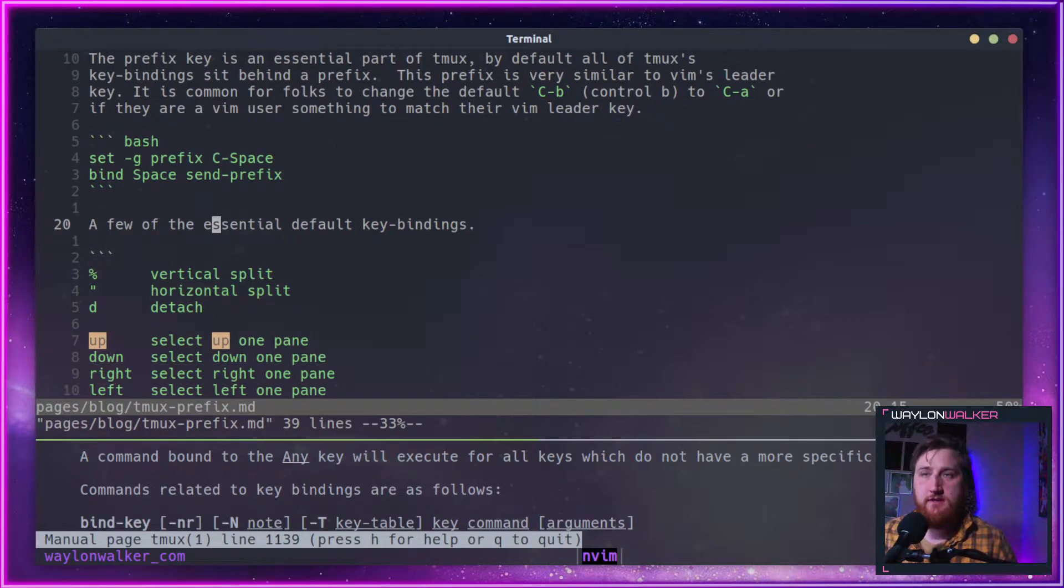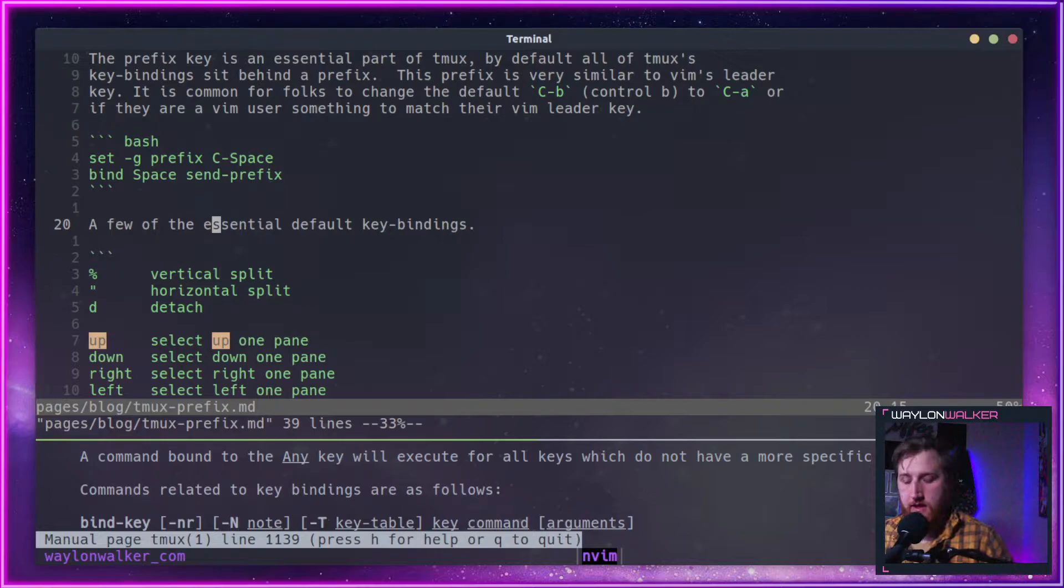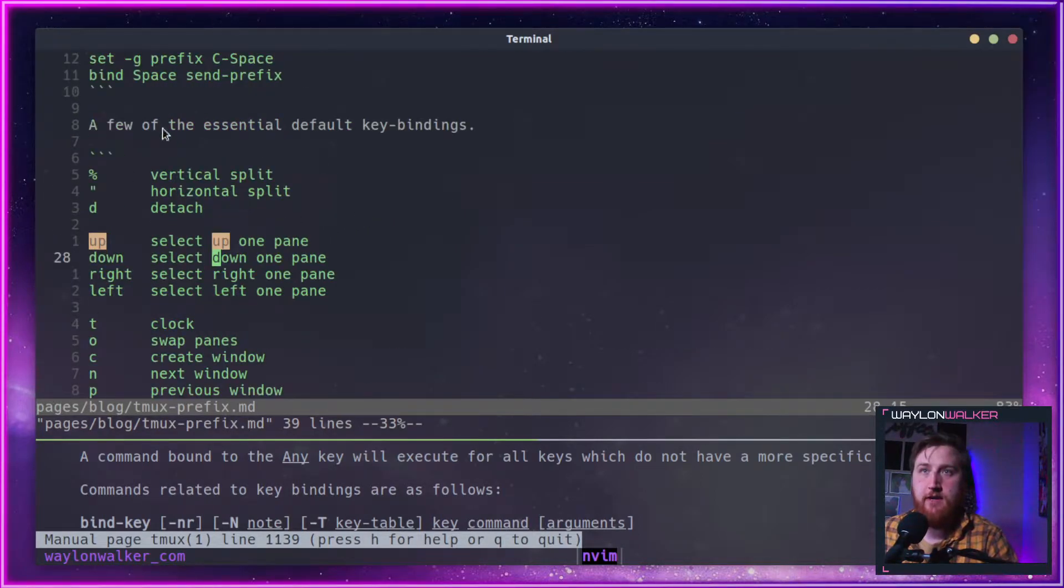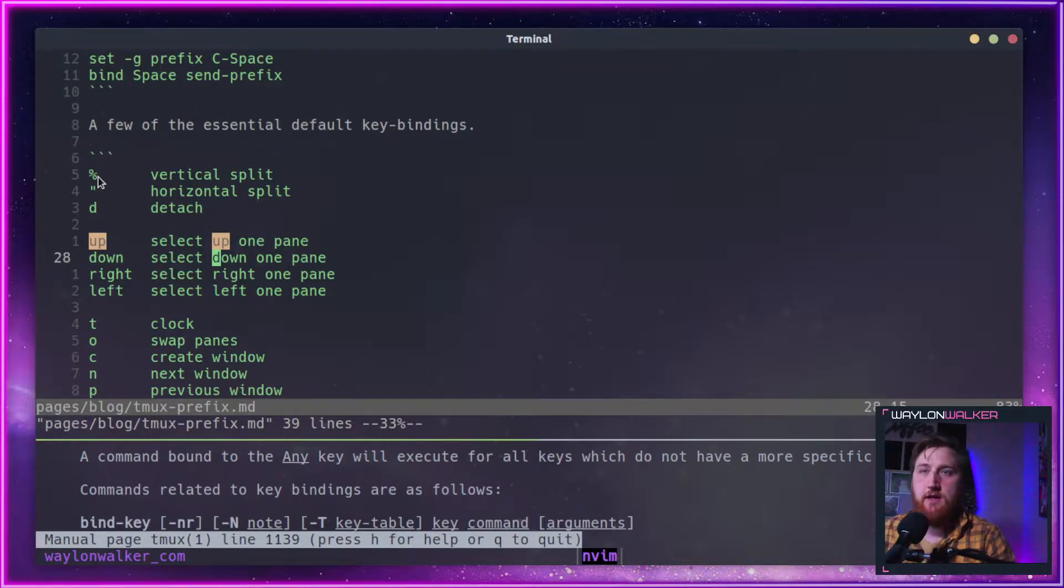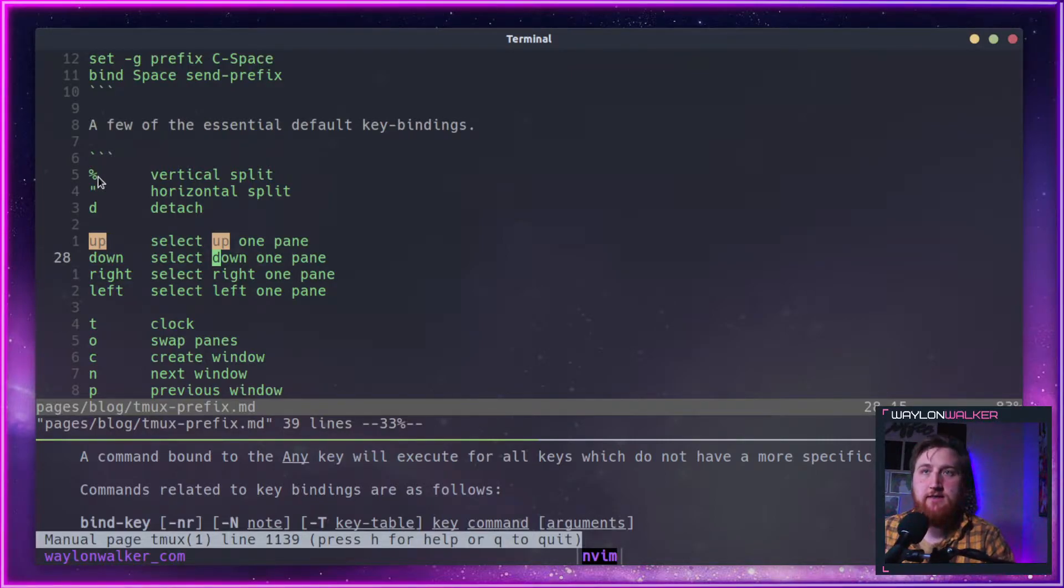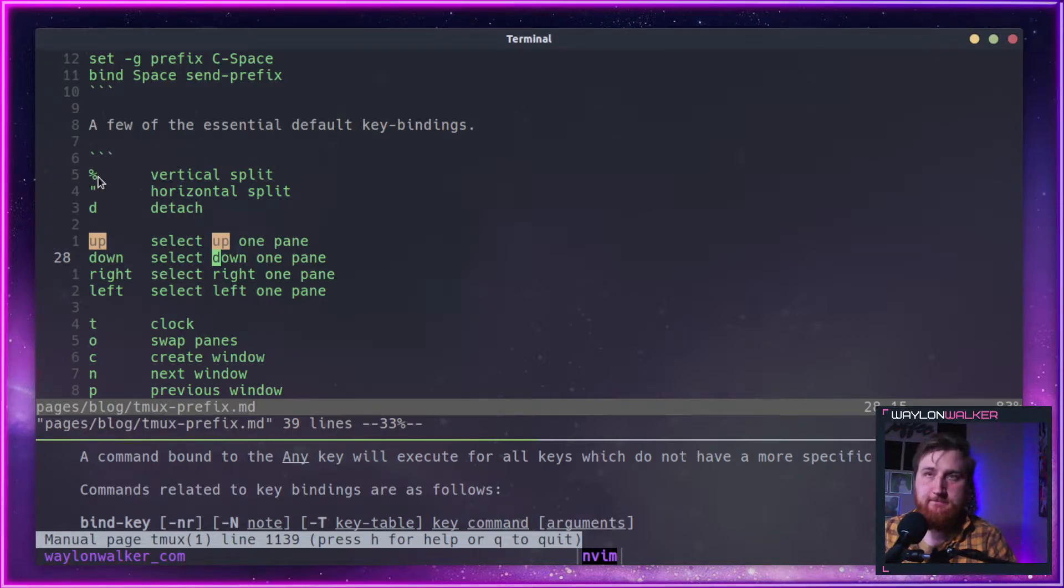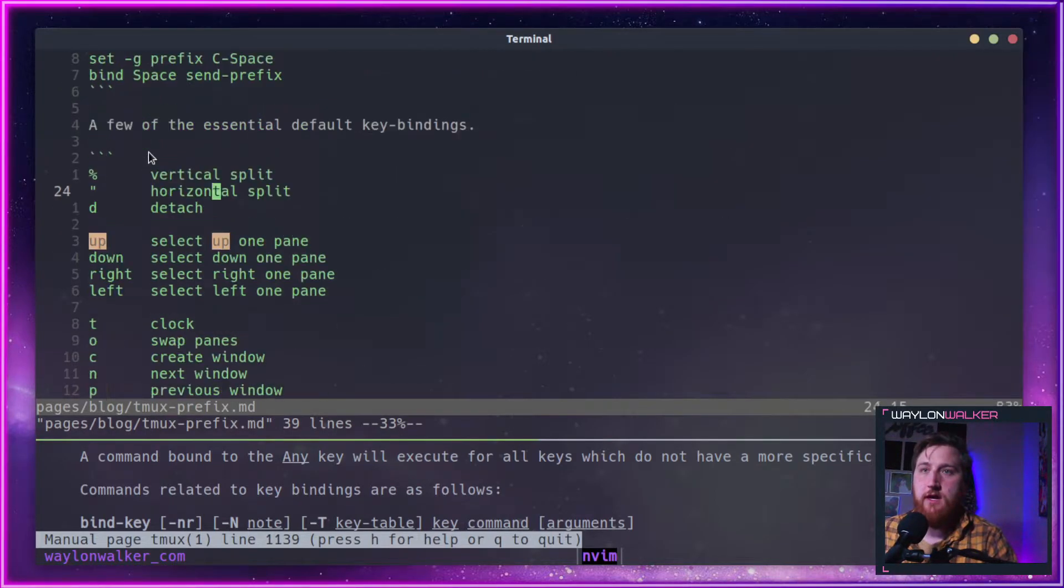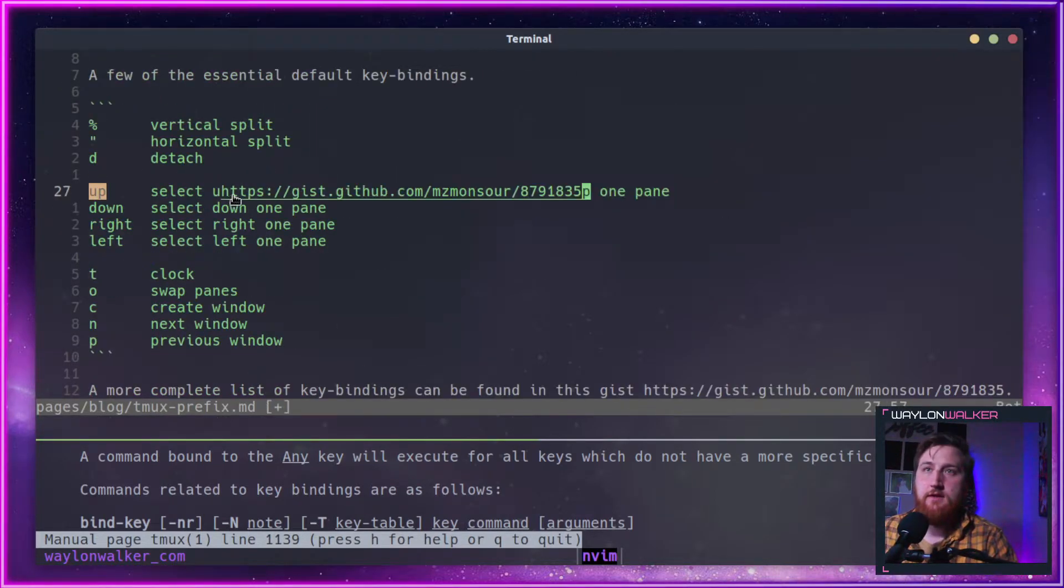So this leader key is something that comes ahead of your key bindings, and a few of the defaults would be doing Ctrl-Space and then percent will do a vertical split.